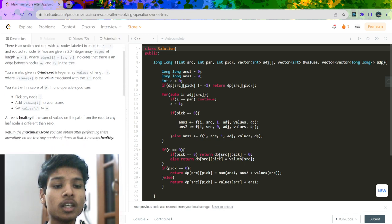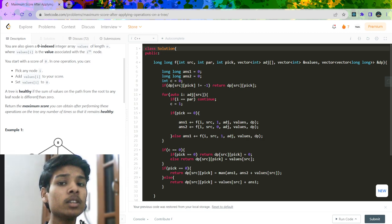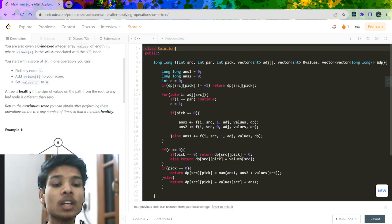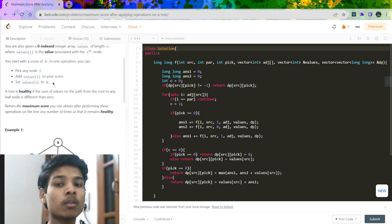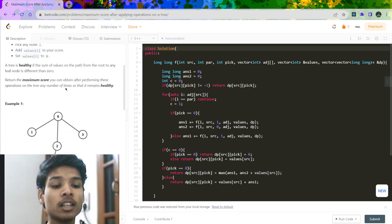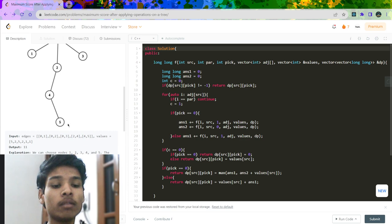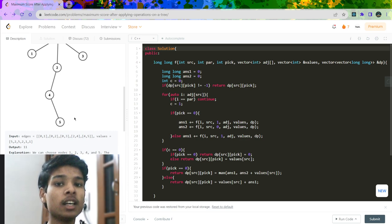We will also be given an array called values, where value[i] represents the value of the i-th node. We can choose some number of nodes and take their values. If we choose a node, the value of that node becomes equal to 0. After picking some values, we need to check whether the tree is healthy. The definition of healthy is that from root to every leaf node, the sum shall not be equal to 0 - meaning there should be some value remaining in that path. We have to find the maximum values we can pick such that the tree remains healthy.